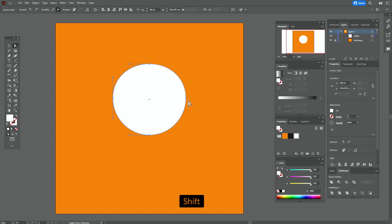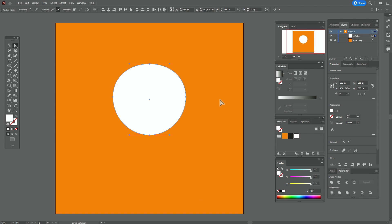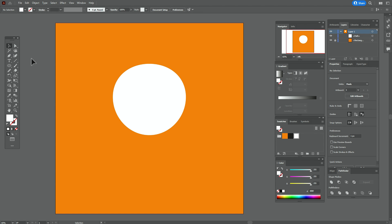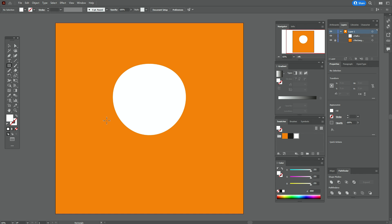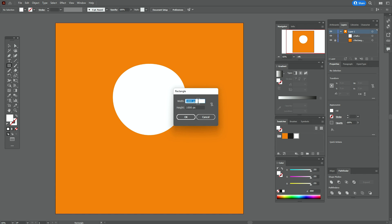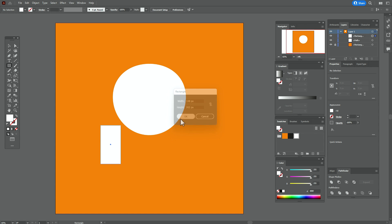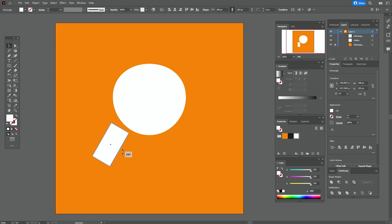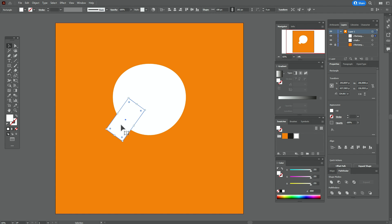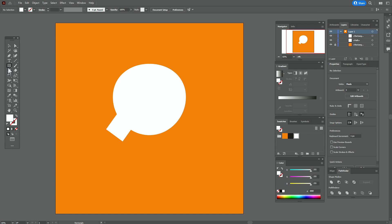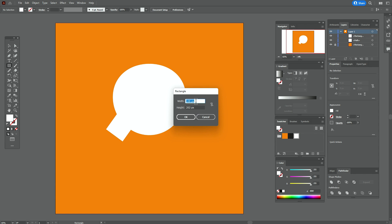Take the direct selection tool, select that point and move it a little down. Now select these two points and move them a little up like that. Now take rectangle tool and create a rectangle with the size 108 by 200. Rotate it and move it into position. Now select the rectangle tool and create one more rectangle with the size 170 by 102.